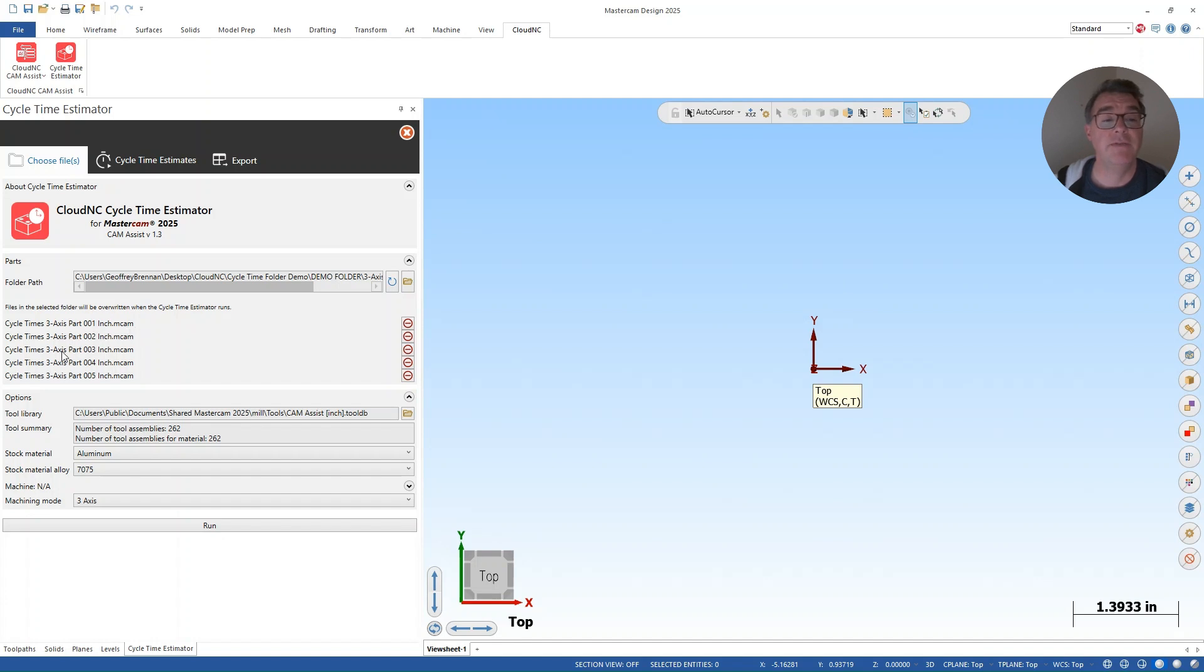However, I just saved them at that point. So they're just Mastercam files ready to be run through Cam Assist.